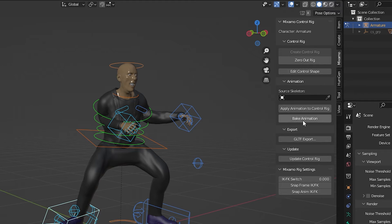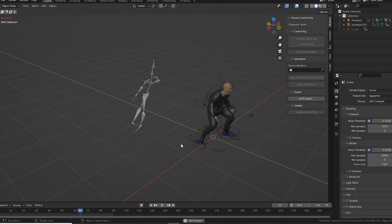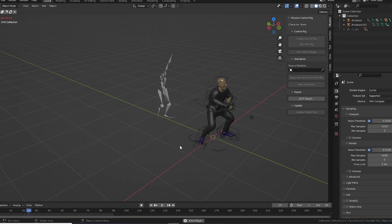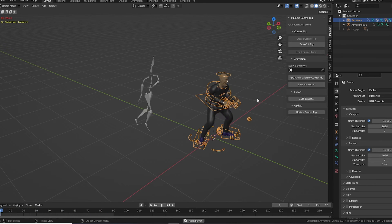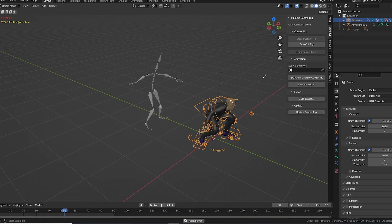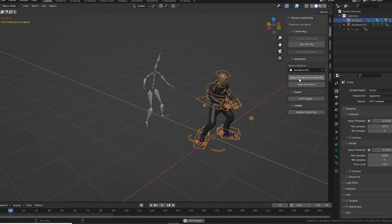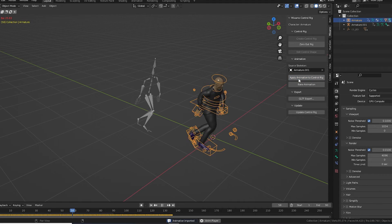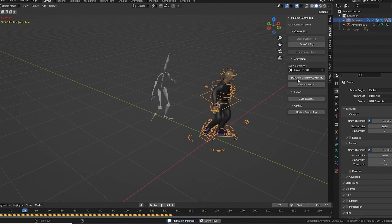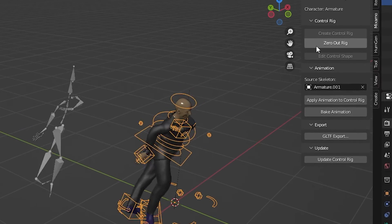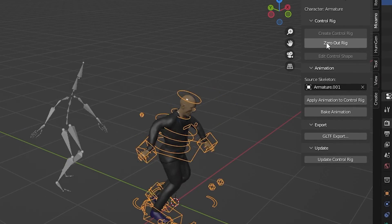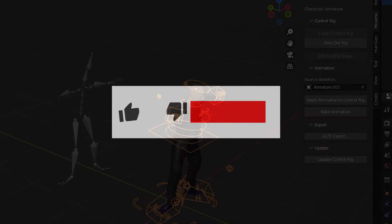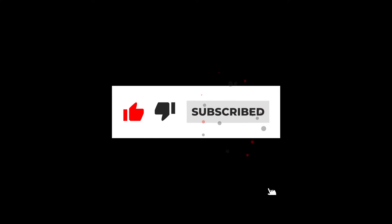And once we combine all our animations, the Bake Animation feature will be useful. If you bring in multiple Mixamo animated rigs, you can quickly apply animations from one to another by selecting the rig you want to update. Then go to Source Skeleton and choose the rig you want to steal the animation from. Click Apply Animation to Control Rig, and it takes the animation from the source rig and puts it onto this one. Be careful with the Zero Out Rig button. That removes all the animation from the rig. So there's just a quick overview of the add-on, but I think the next section is where the magic really happens.